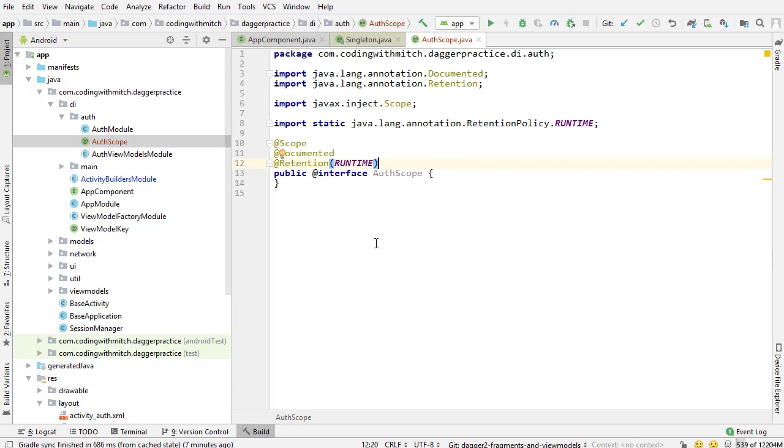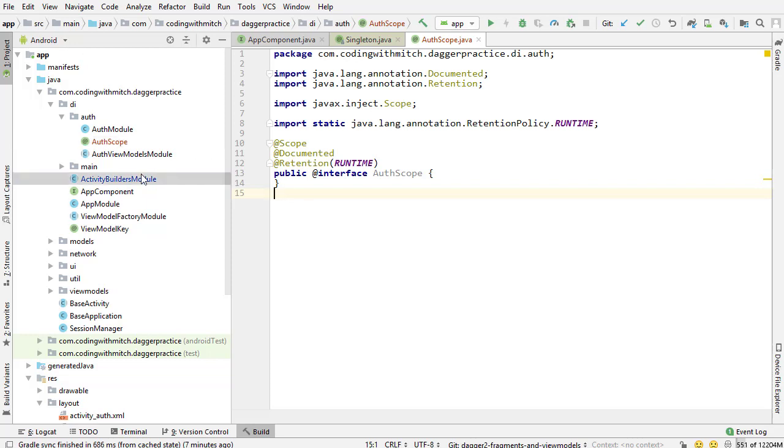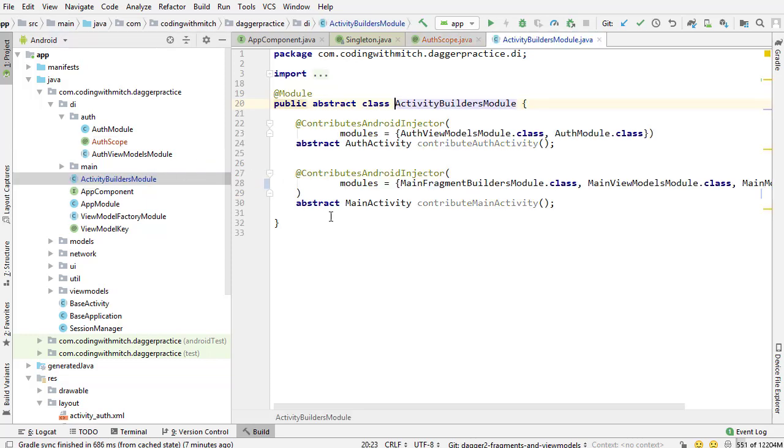It's just another scope or another name that I can give to a component or a grouping of components. Now what we want to do is we want to apply this scope to a particular component or subcomponent because remember that's how it works. The scope, or sorry, the component owns the scope once you apply it to the component and we have a couple components.